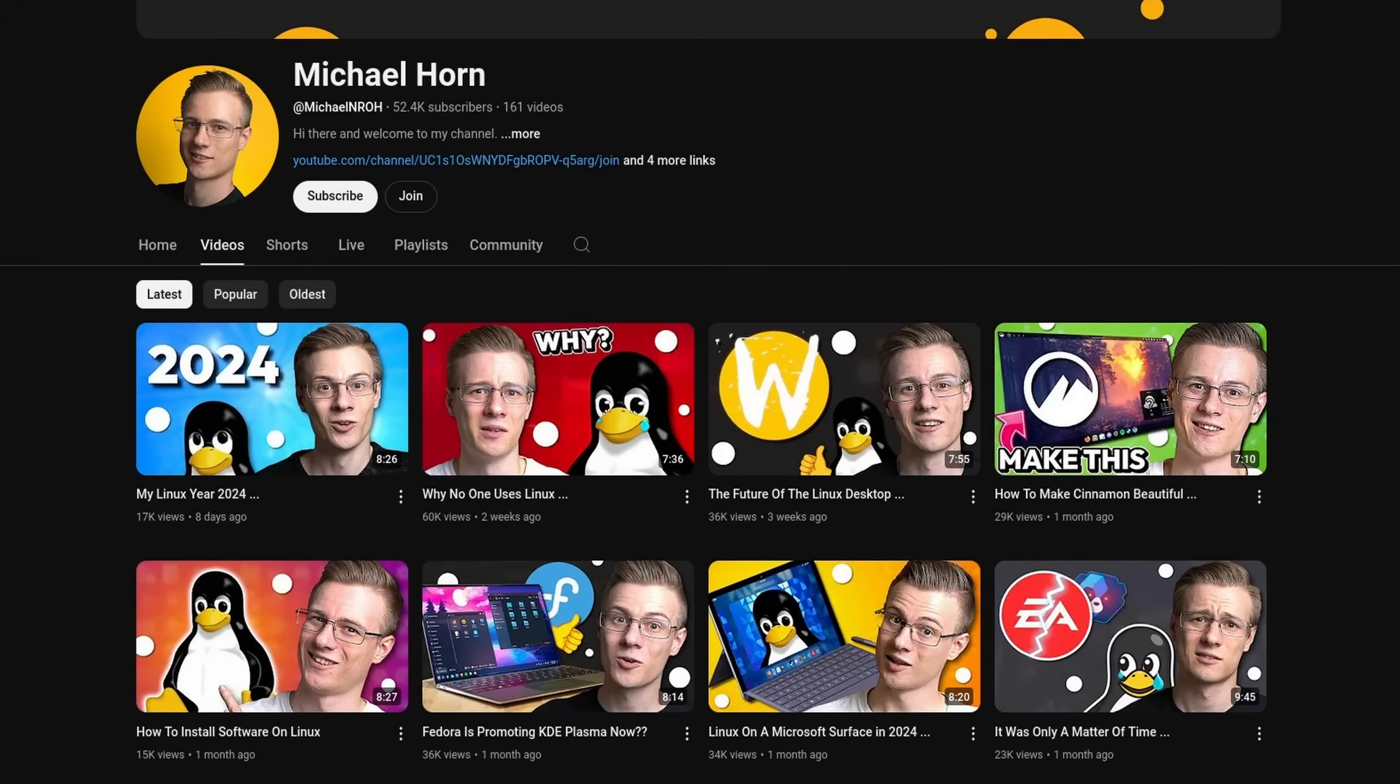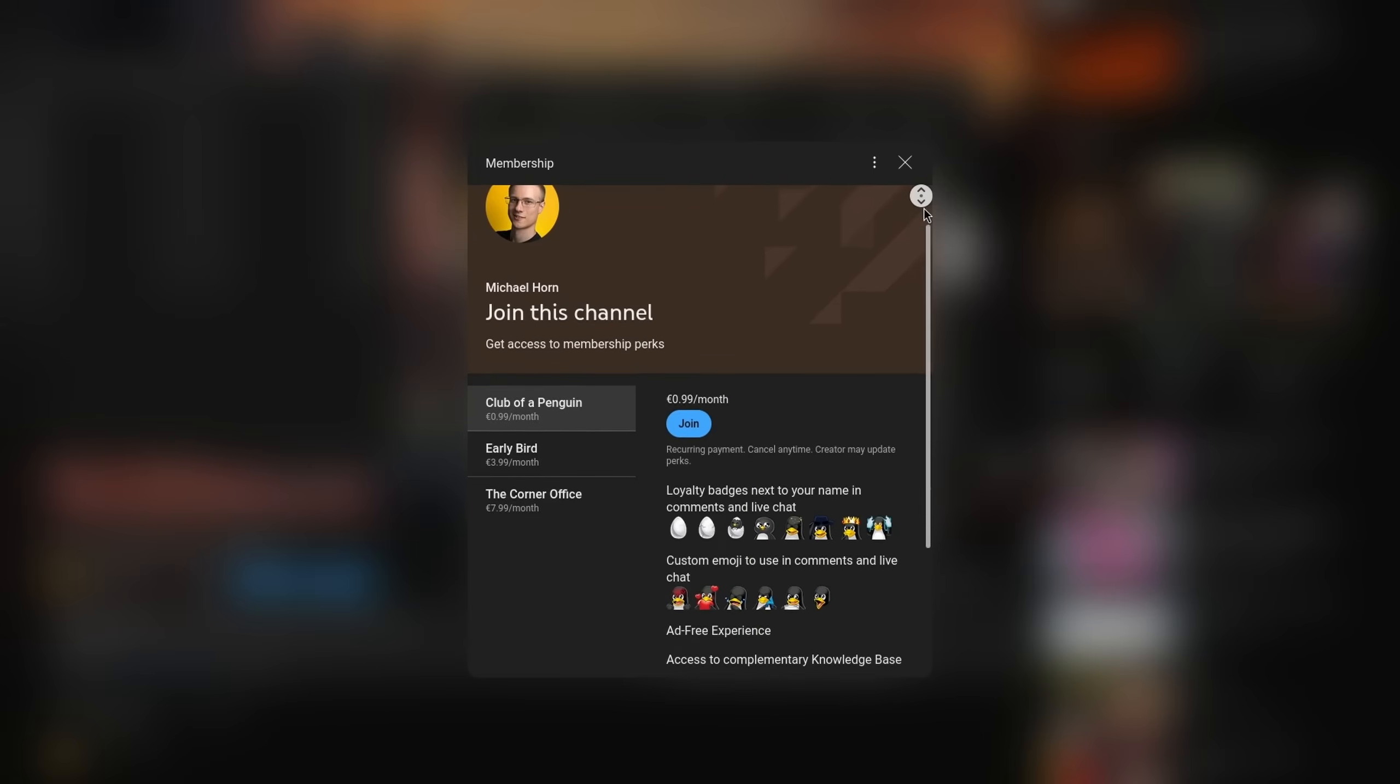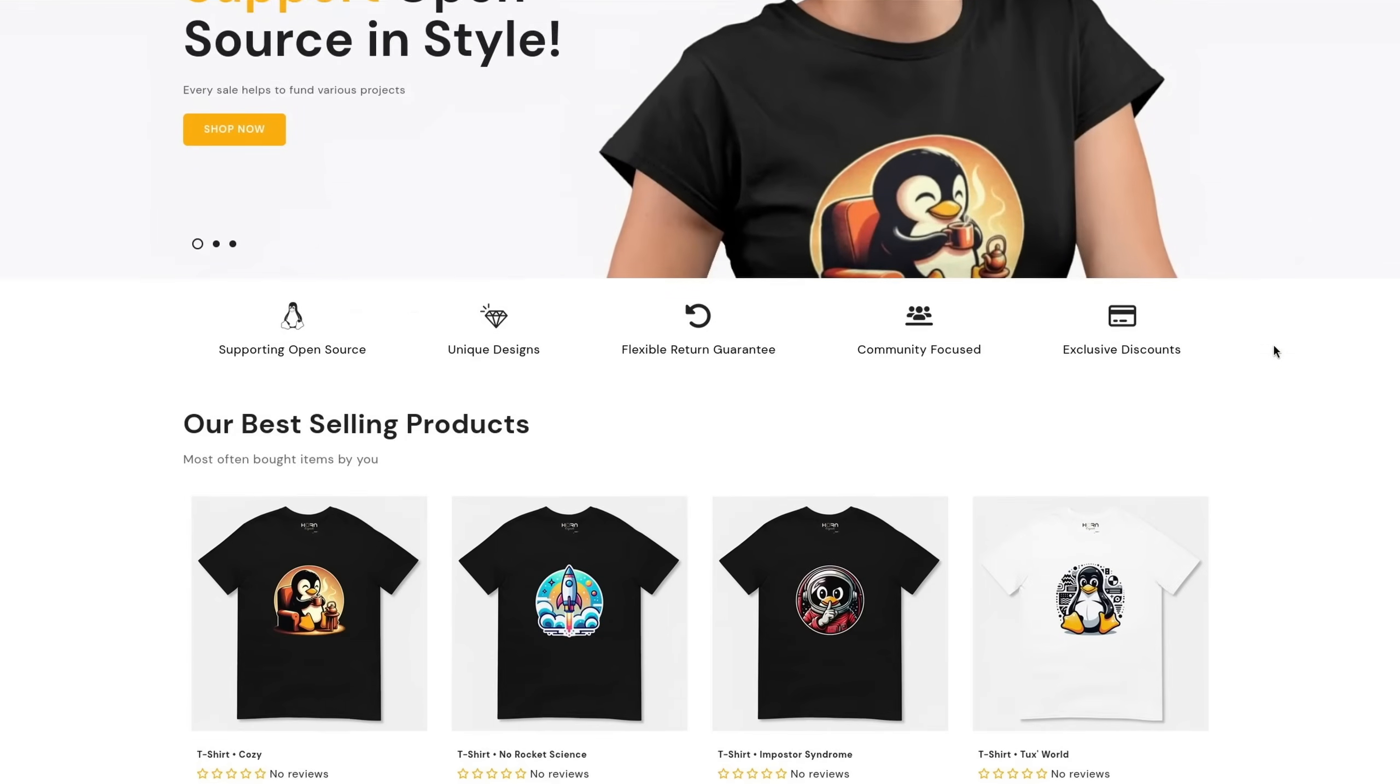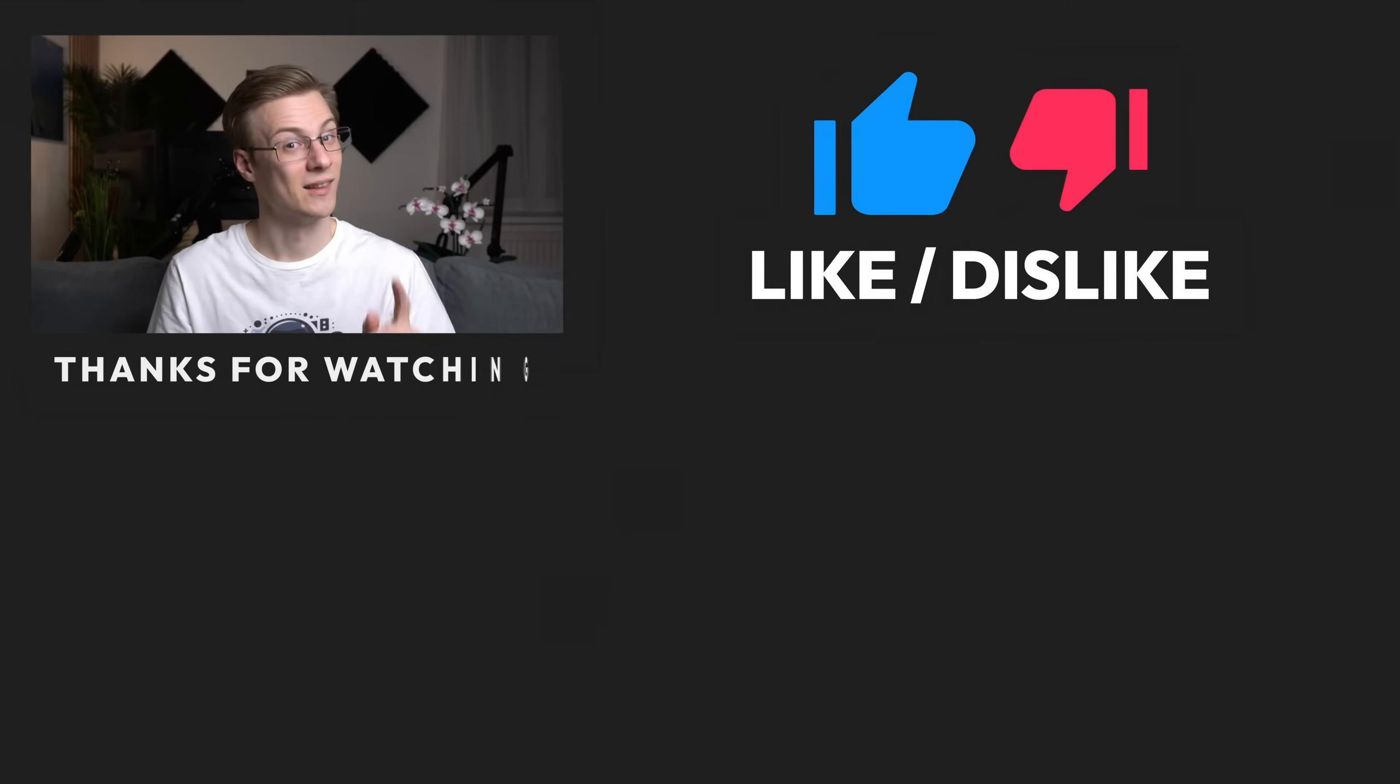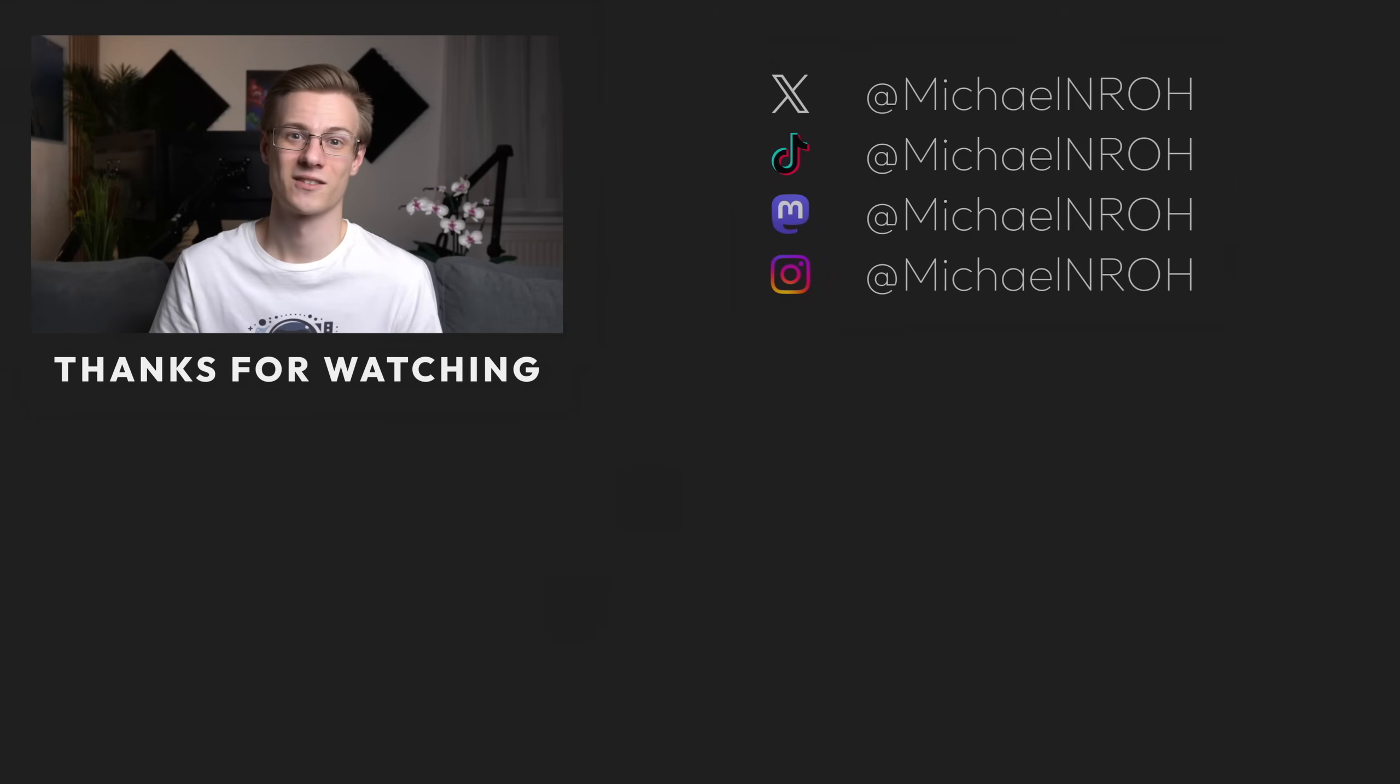Before I end this video, I quickly wanted to mention that if you want to support the channel and make even better videos, then please feel free to check out our membership program as well as our online shop, where each sale helps to support various open source projects. If you've liked this video, then please make sure to show it with a like, and don't forget to also subscribe to the channel so that you don't miss out on any future Linux videos.